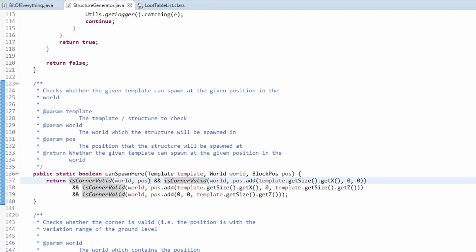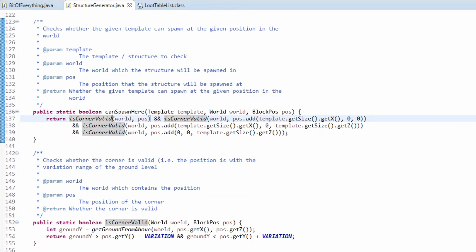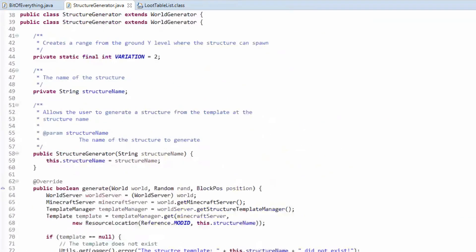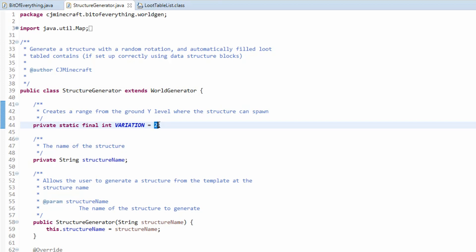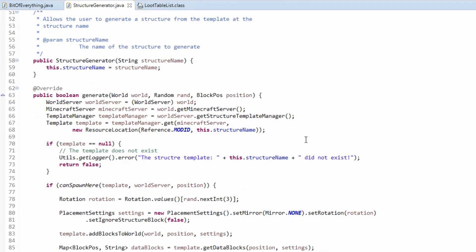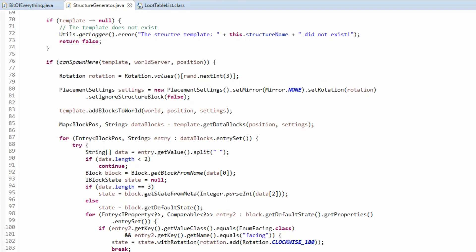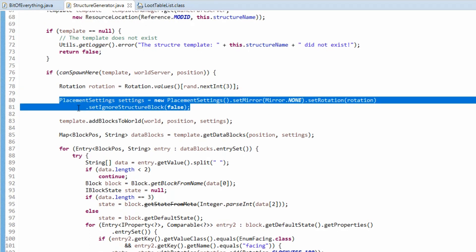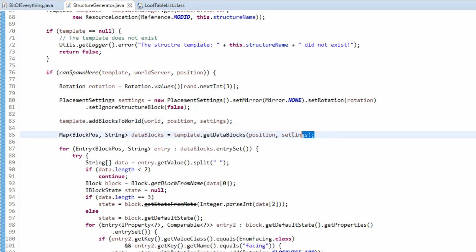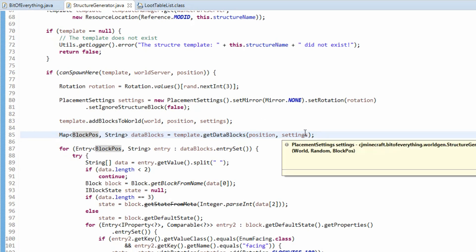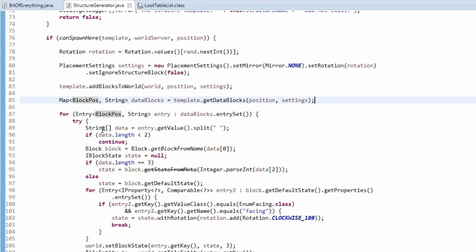We actually check whether it can spawn at this place using a method that checks whether the corners are valid - basically like if you're on a cliff there's a massive difference in the corners. Using the variation set up here, it will allow up to two blocks difference, but any greater than that it will not allow it and will not generate at all. Then we place it with a random rotation, add the blocks to the world, and then get all the data blocks - that's all the data structure blocks, the ones where we filled in the chest with loot table data.